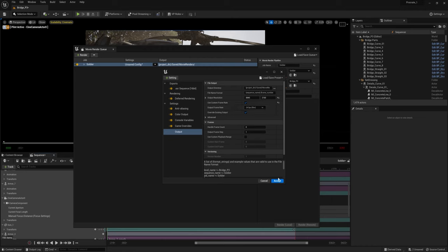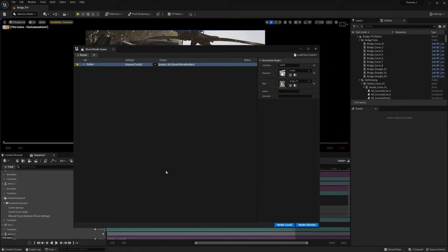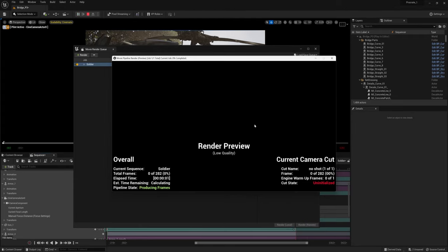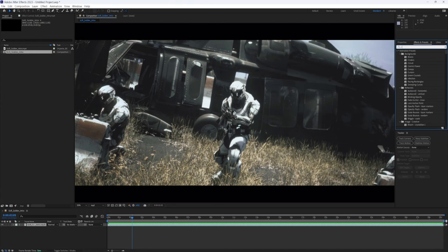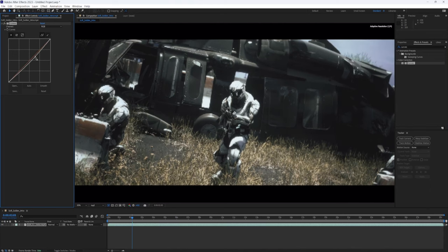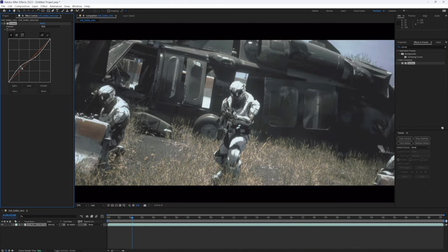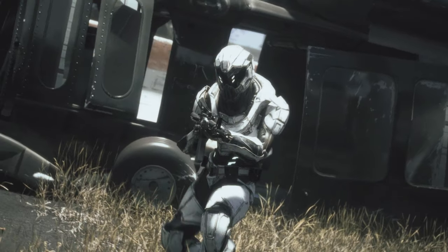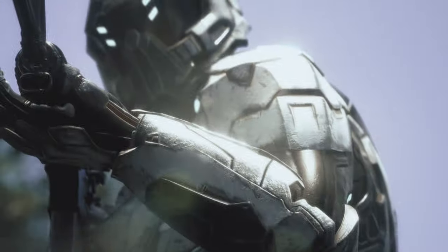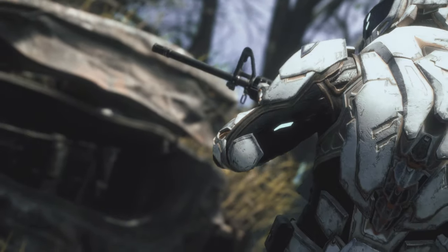Add console variables: r.DepthOfFieldQuality set to 5; r.ScreenPercentage set to 150 (this renders at a bigger size then scales down, improving crispness but taking longer); r.MotionBlurQuality set to 5; r.ShadowQuality set to 5; and r.RayTracingGlobalIllumination set to 50. Go to the Output tab, choose your export location, set the output resolution — default is 1920x1080, or set it to 3840x2160 for 4K. Double-check the frame rate is 24 fps, press Accept, and hit Render Local. It'll take a while, so grab a snack.